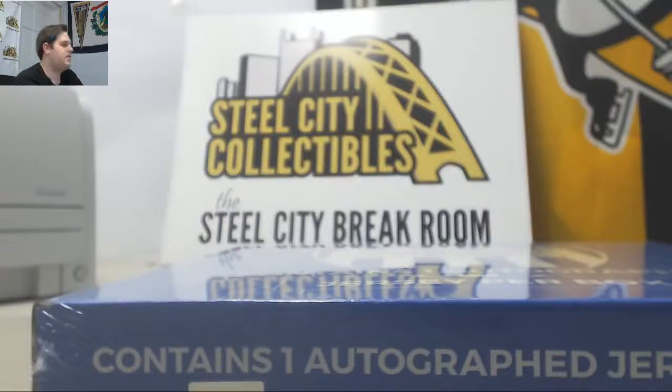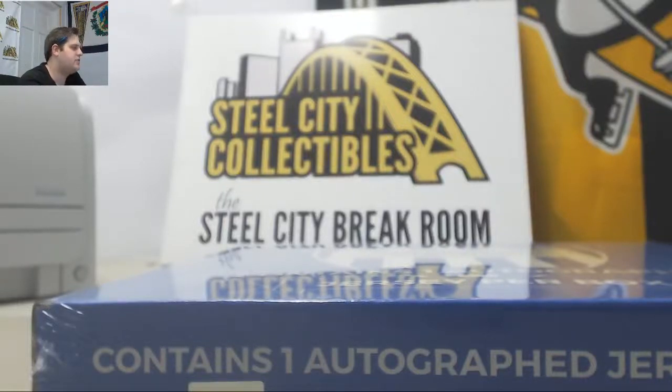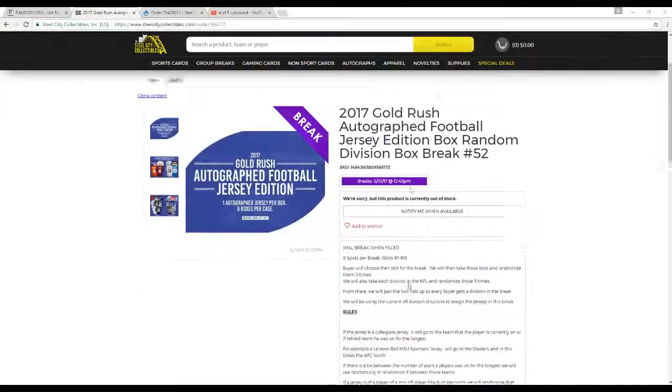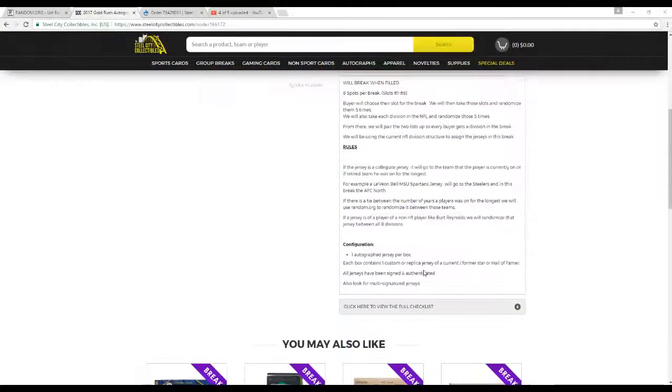Alright guys, welcome back to the COC break. We're about to do our 2017 Gold Rush Autograph Football Jersey Edition, random division box break number 52. Eight spots for the break, spots one or eight. Buyer choose their spot for the break.